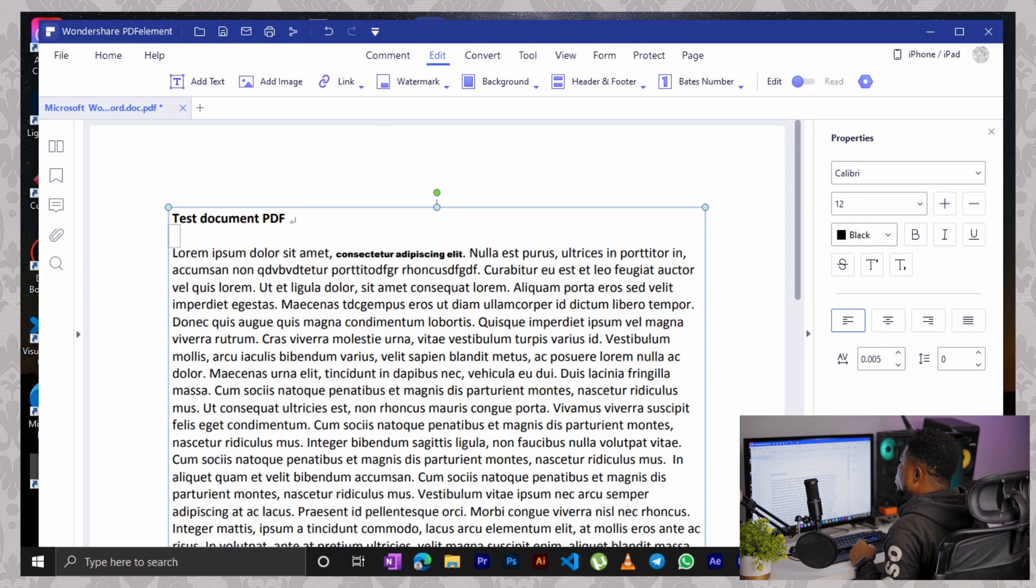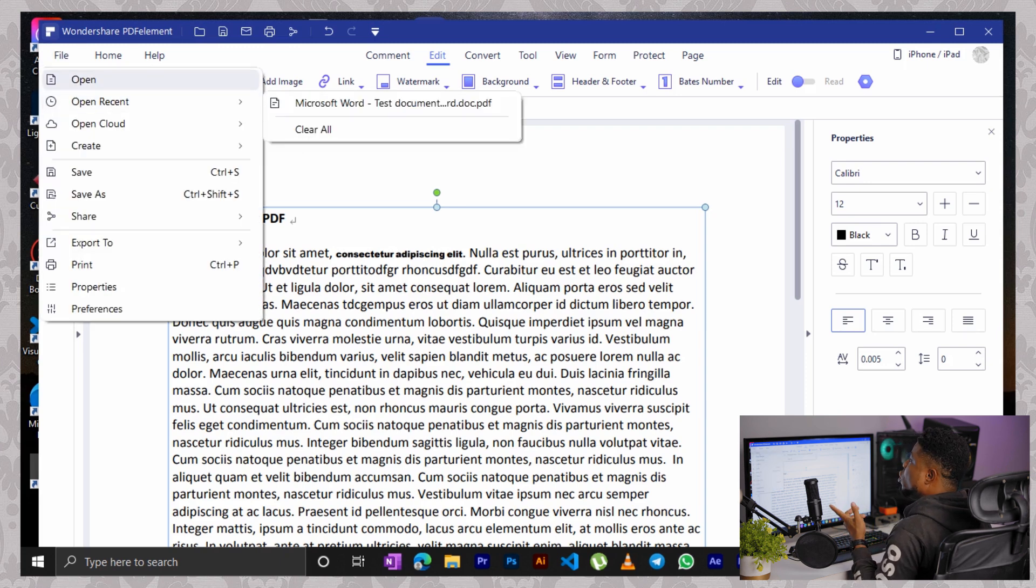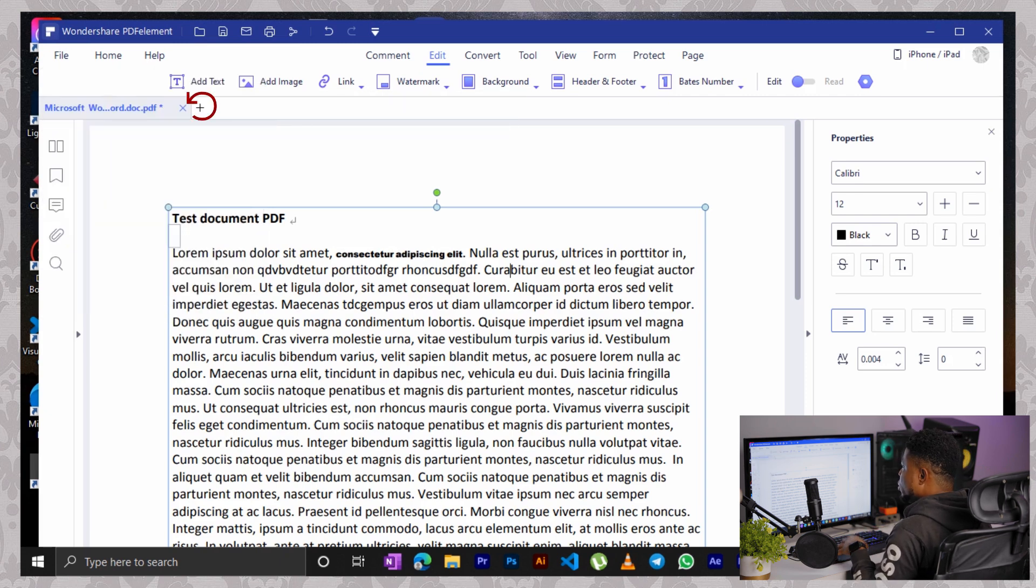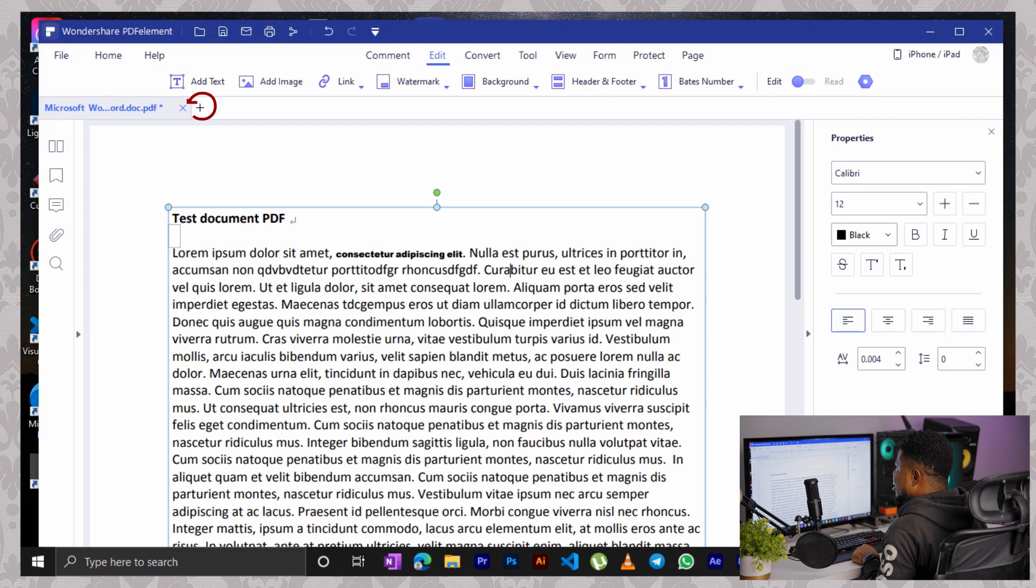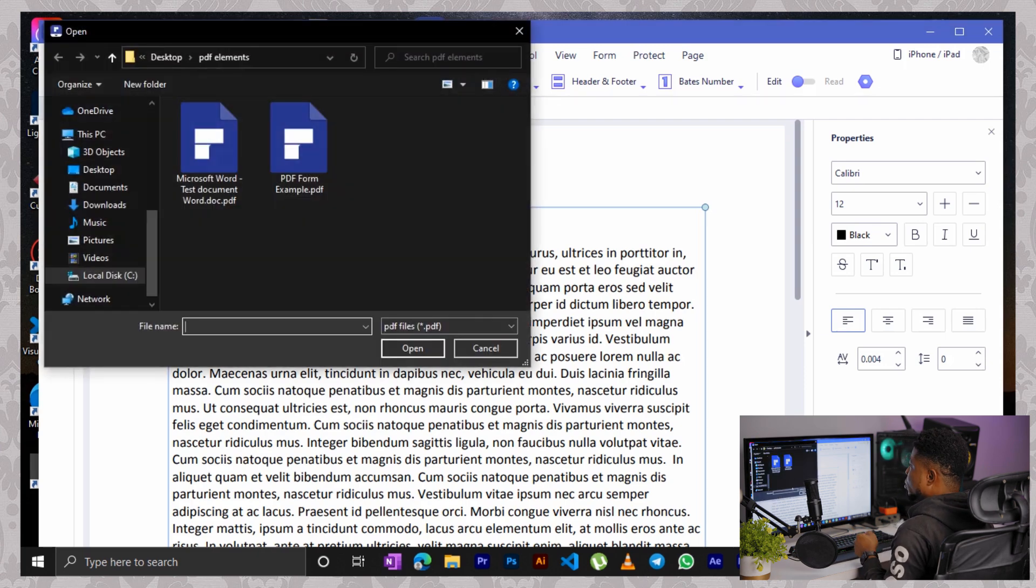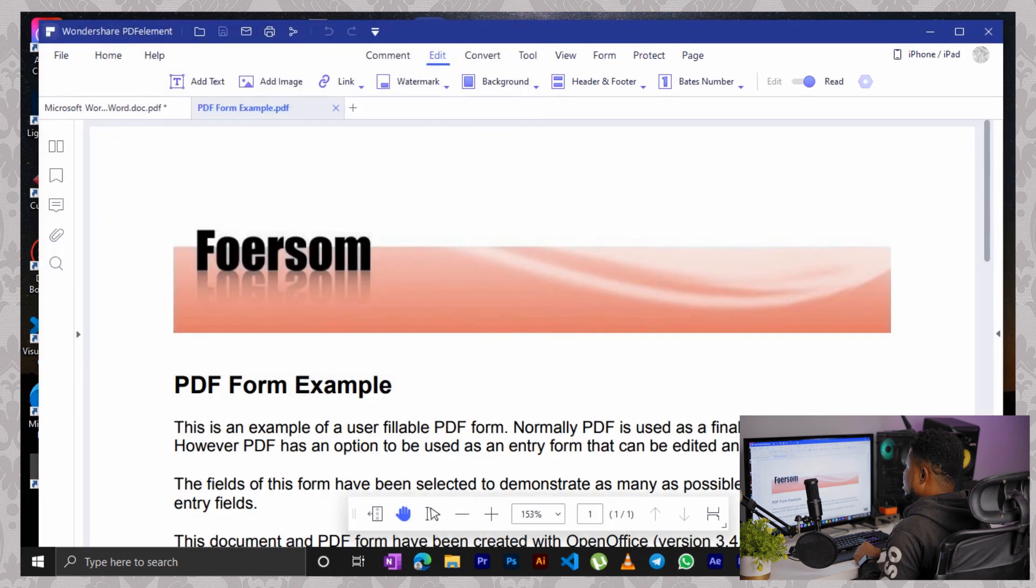Let's say you want to launch a different document. You can easily go back to your file, open and open it or click on this plus icon at the top here that looks like a tab thingy. Then select the form document. So I have a PDF form example document here.